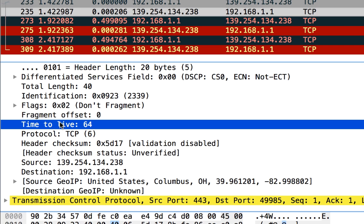If I come down to the IP header and I go to the time to live. Now, the time to live here is showing me 64. Now, what that means is that this packet has not been routed. Time to lives typically start with 255, 128, 64.